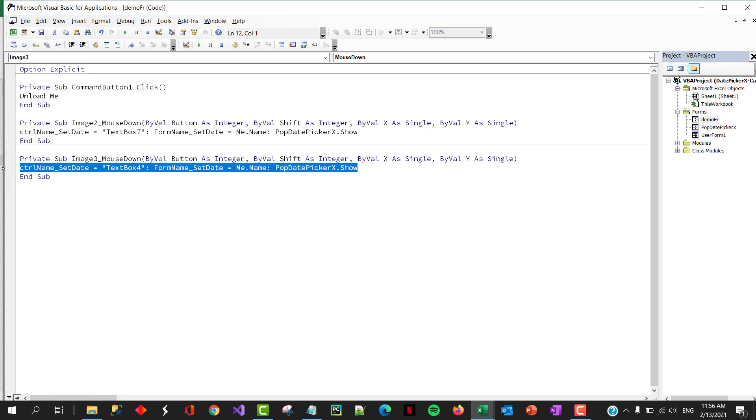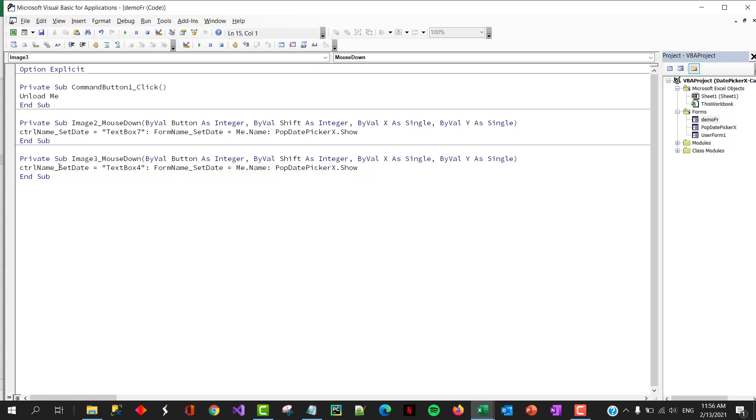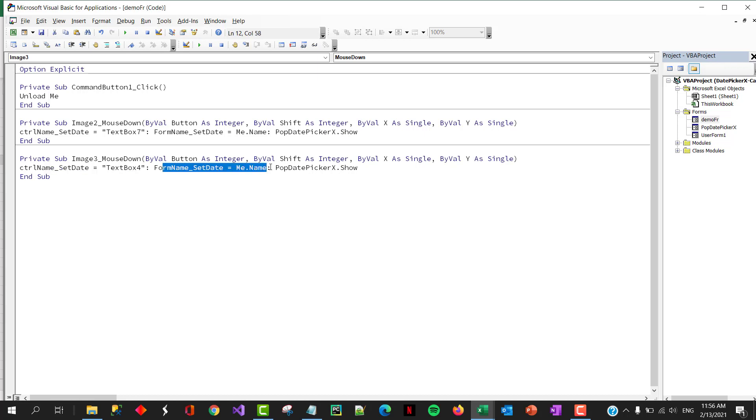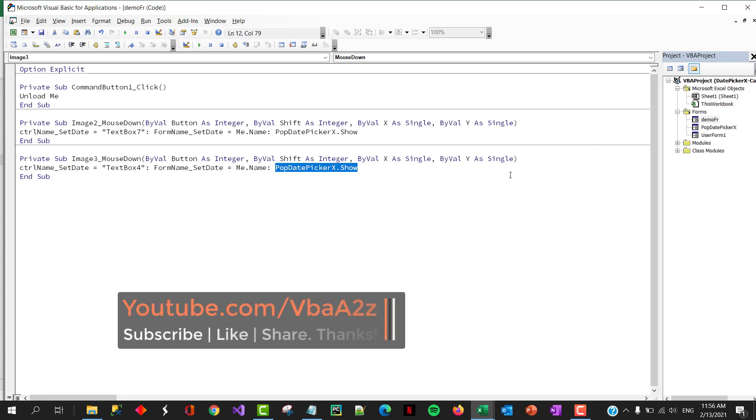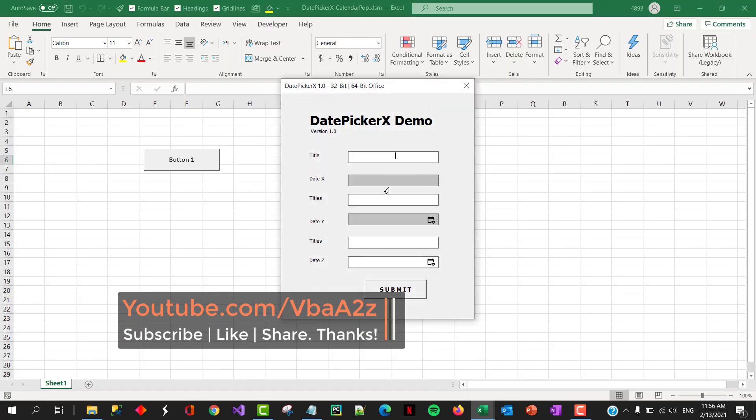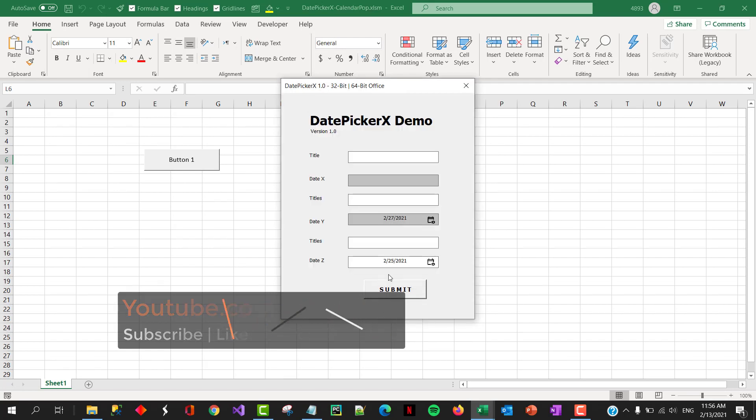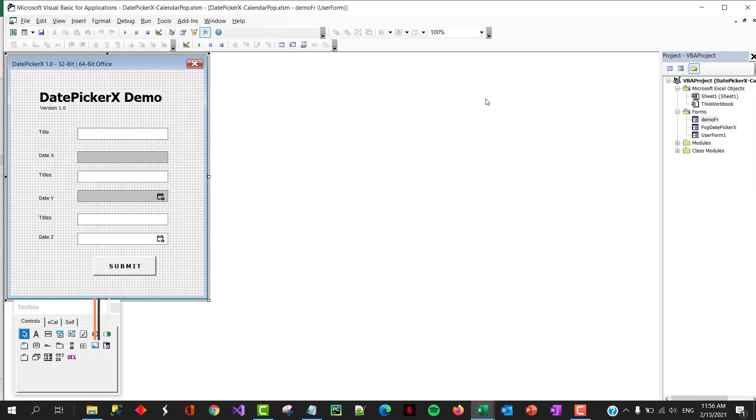Okay. Now, you just need to have this line replicated for other UserForms. Here, we are setting that this will be the name of the control. And this is the name of the form and then this is to show up the UserForm. Okay. Now, if I click here, it shows up the date and then you select and then comes here.